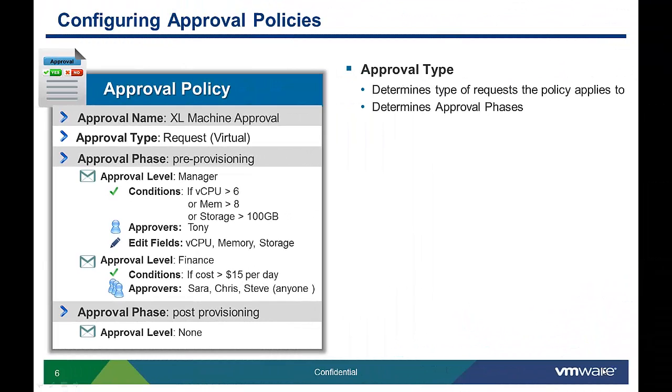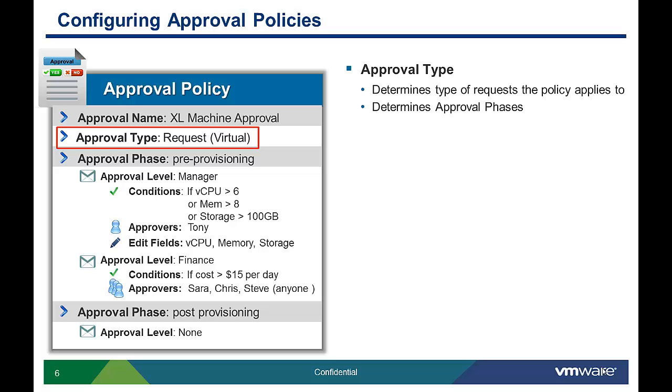Approval policies contain a name, description, and other attributes which describe the process flow of the approval. The approval type determines the type of request the approval can apply to, and it also determines the insertion point into the life cycle or phase.